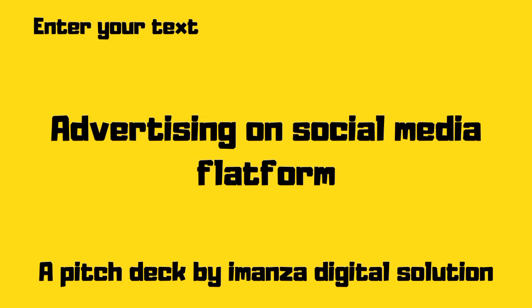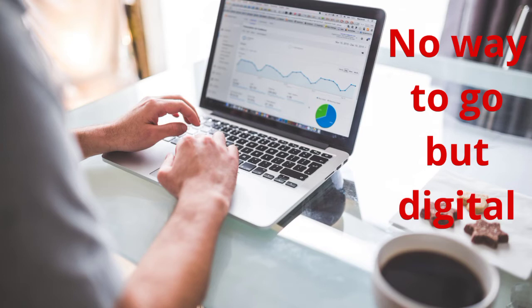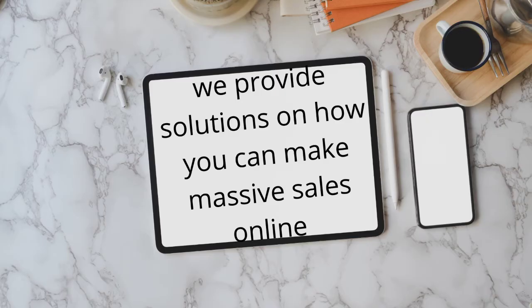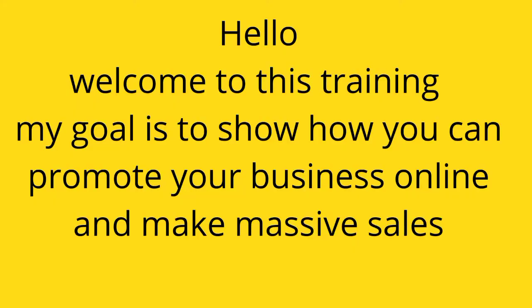Advertising on social media platform organized by Imaza Digital Solution. We show you how you can leverage social media platforms. The world is changing, no way to go but digital. We need to take marketing on social media important so we can see results. We give training on how to promote your businesses online, run sponsored posts for businesses, create animations and logos, design websites, and provide solutions on how to make massive sales online.